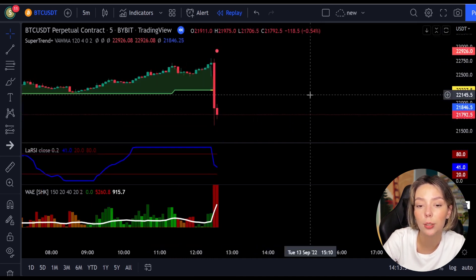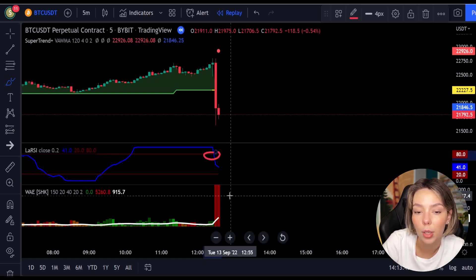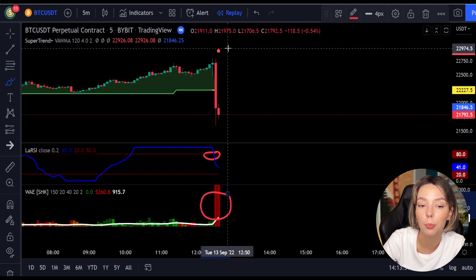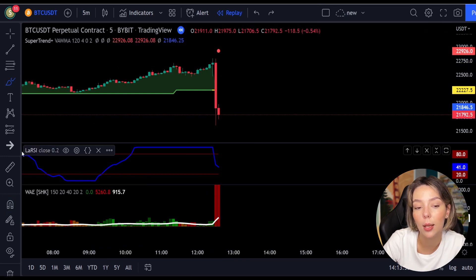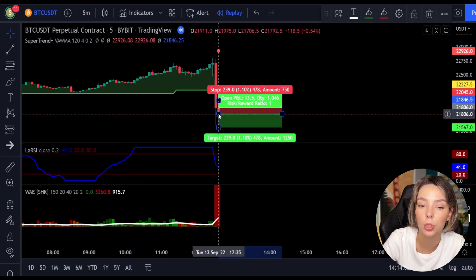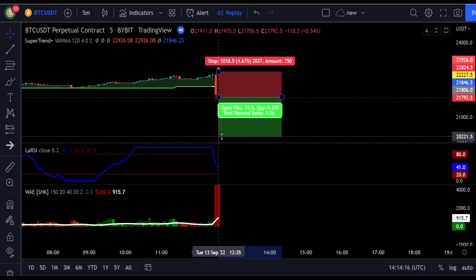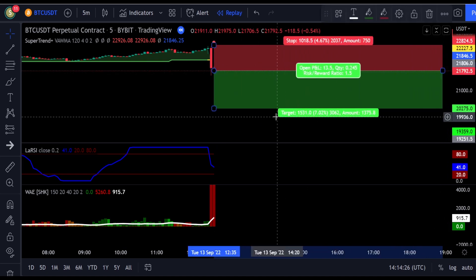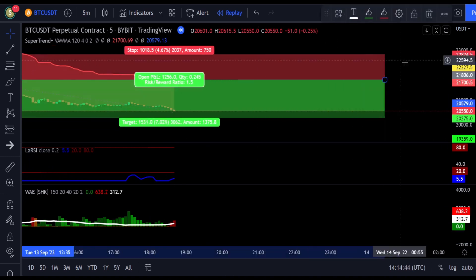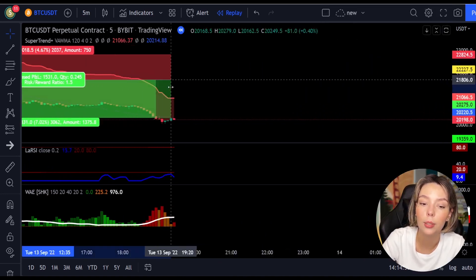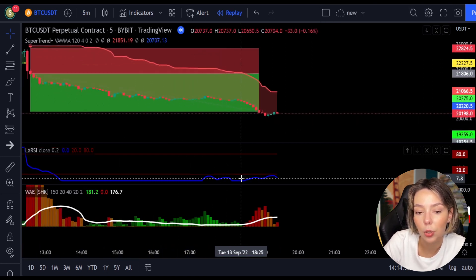Here is one more example for a short trade. The price action is below the Super Trend indicator and it's red. We have a dark red candle and the Laguerre RSI is breaking below the upper band from top to bottom, so we get into the trade at the close of that candle. We keep our stop loss above the recent swing high and keep the risk-to-reward ratio at one to one-and-a-half. This ends in a profitable trade as you can see.